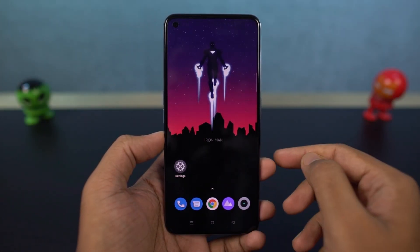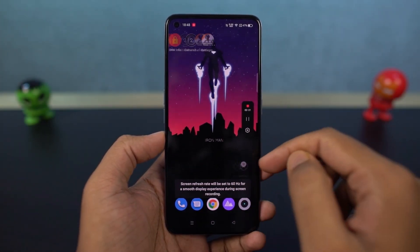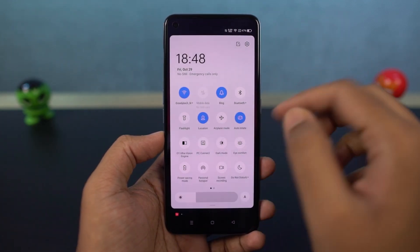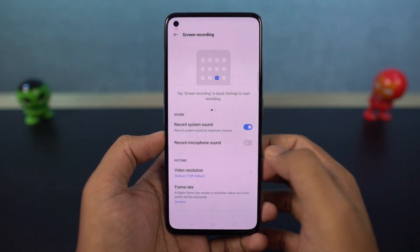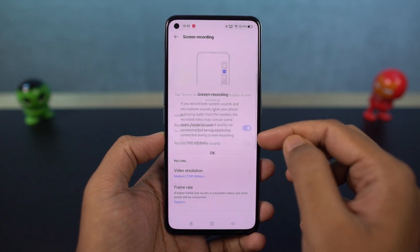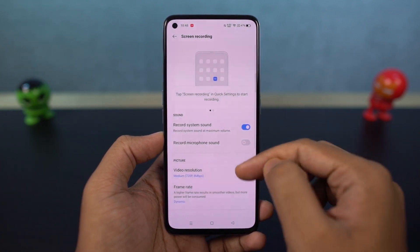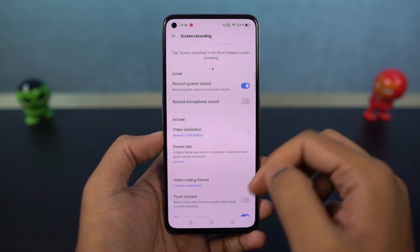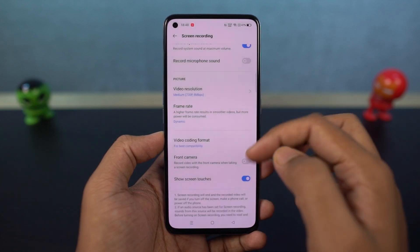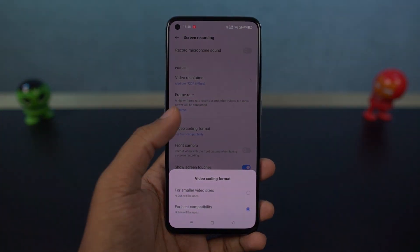This phone even comes with screen recording. If you want to record your screen, you can start it from the notification toggles, or you can also use the smart bar, which can be accessed from anywhere by swiping on the right side corner. You can stop recording by clicking the stop button on the floating bubble.